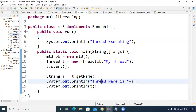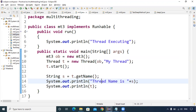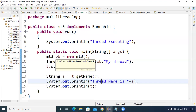Let us see some more programs with respect to the Thread class, specifically how constructors will be called. Here I am creating a thread by implementing the Runnable interface — MT3 implements Runnable. In the main method, I am creating an object for the MT3 class.